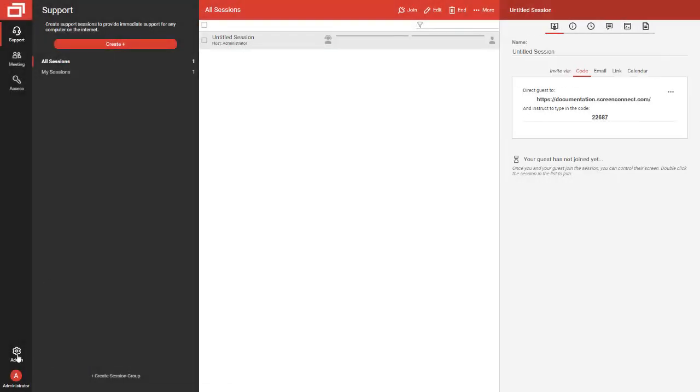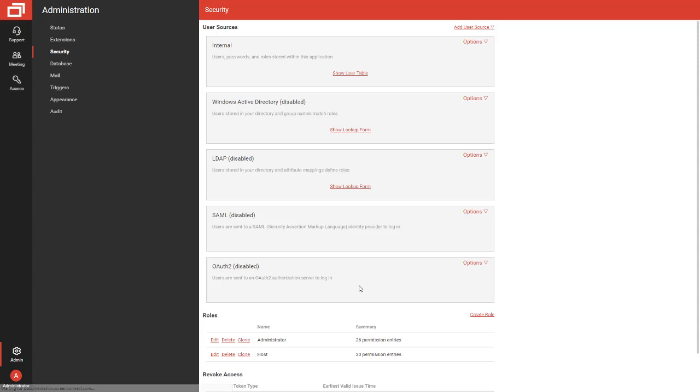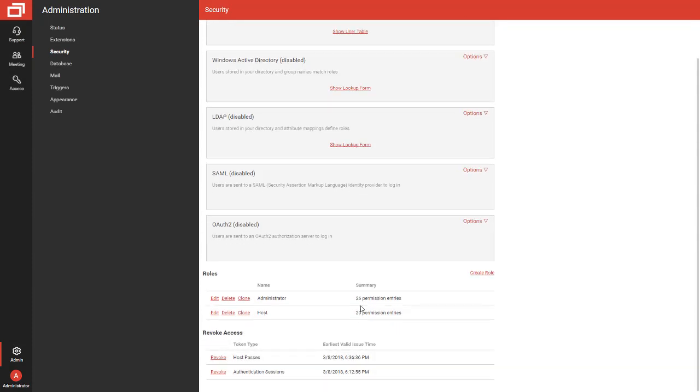On the Security page, we've added a new Revoke Access section. Here, I can revoke host passes or authentication sessions.